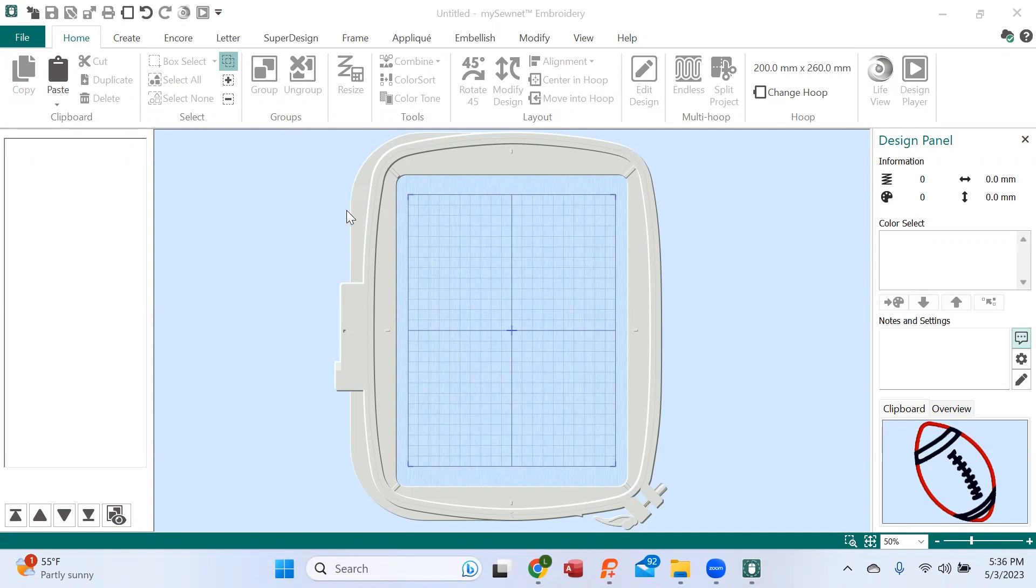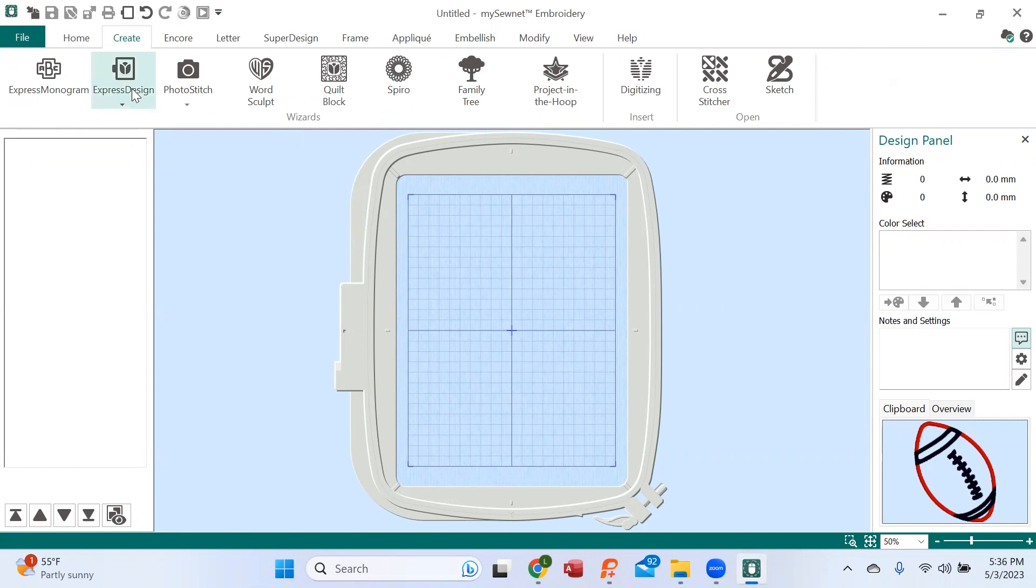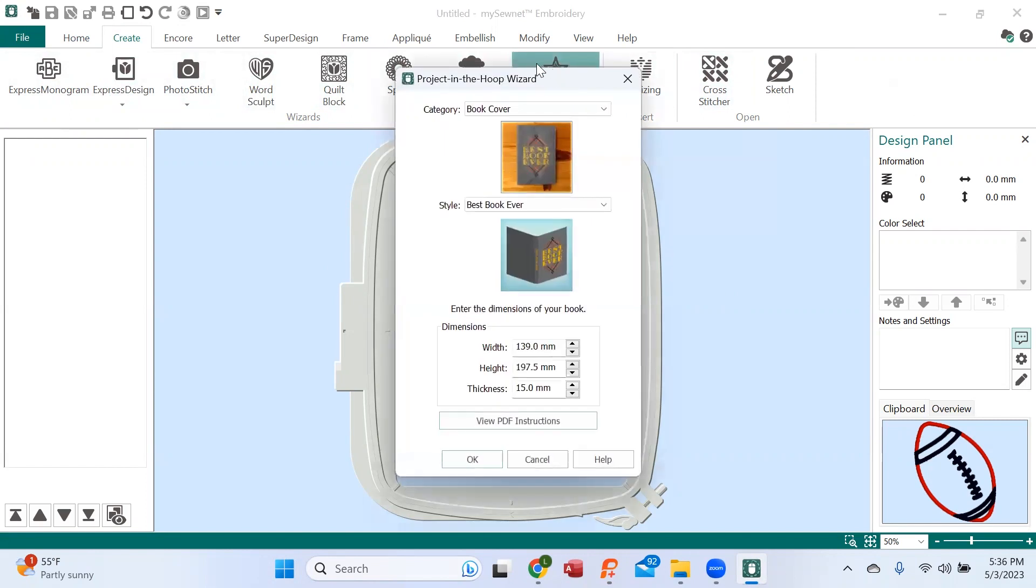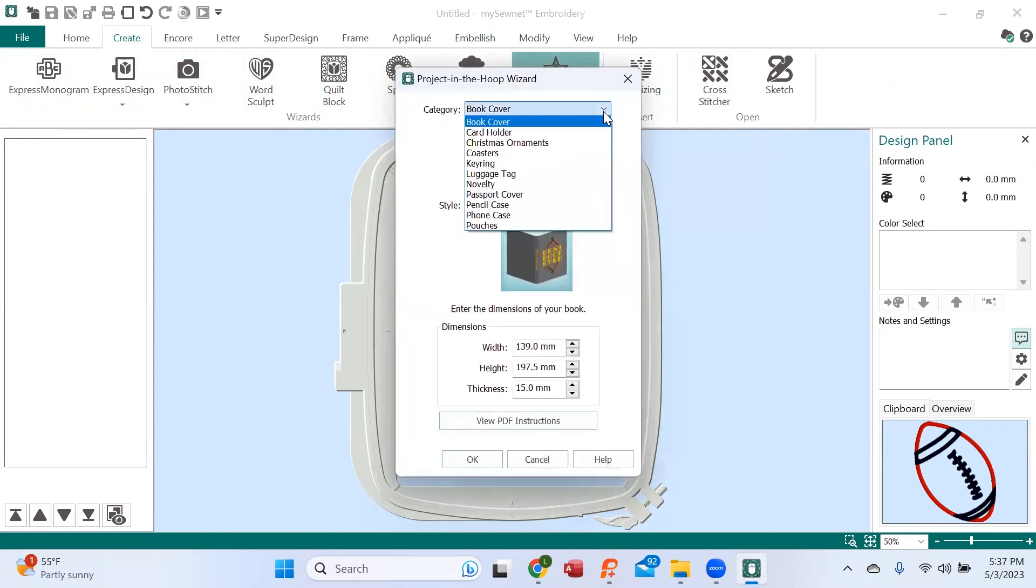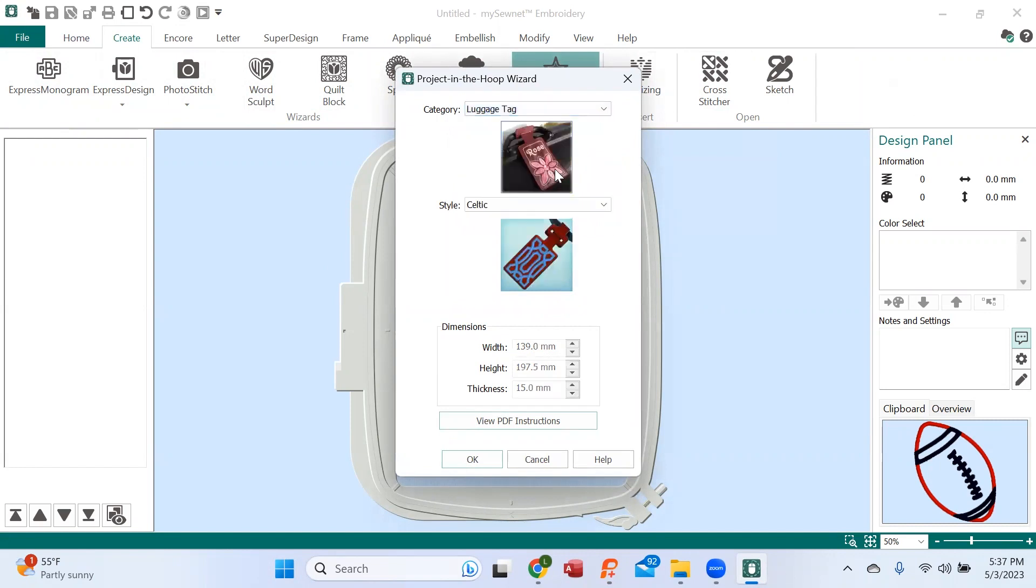So I have the software open and what I'm going to do is go up here to the create tab. When I click I see all these modules and I'm going to come over to project in-the-hoop, and because it's summer and we're getting ready for vacations, we're going to create a luggage tag.